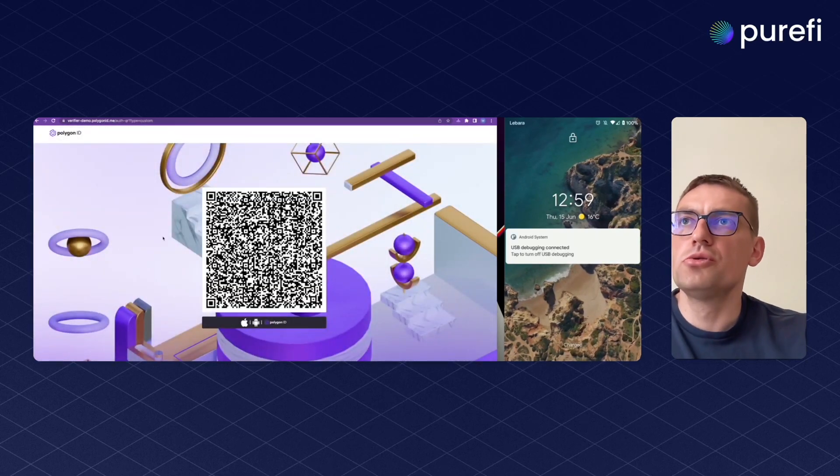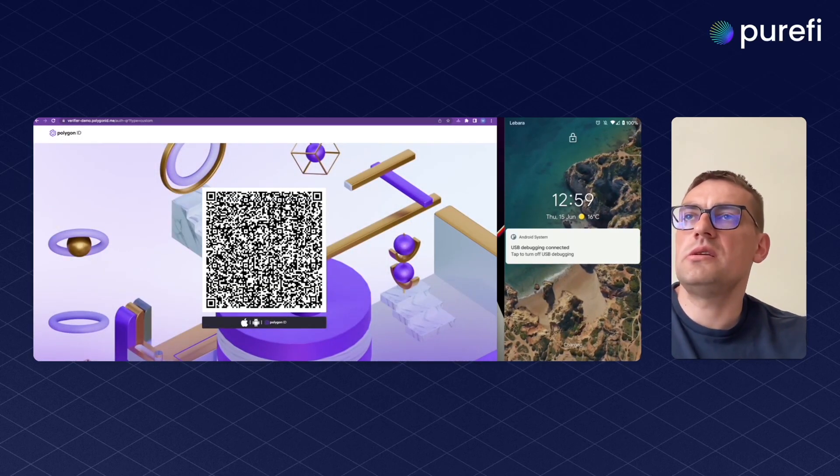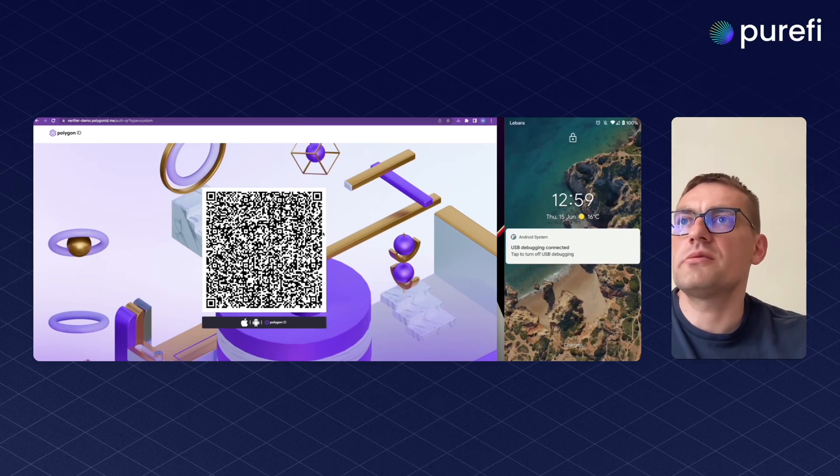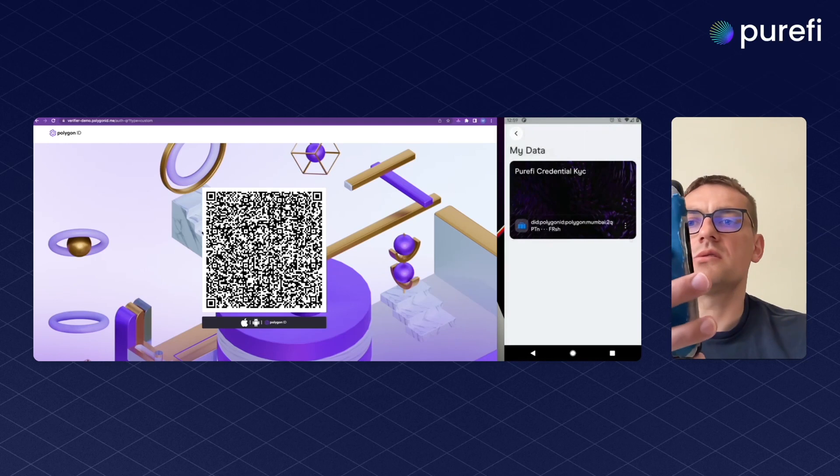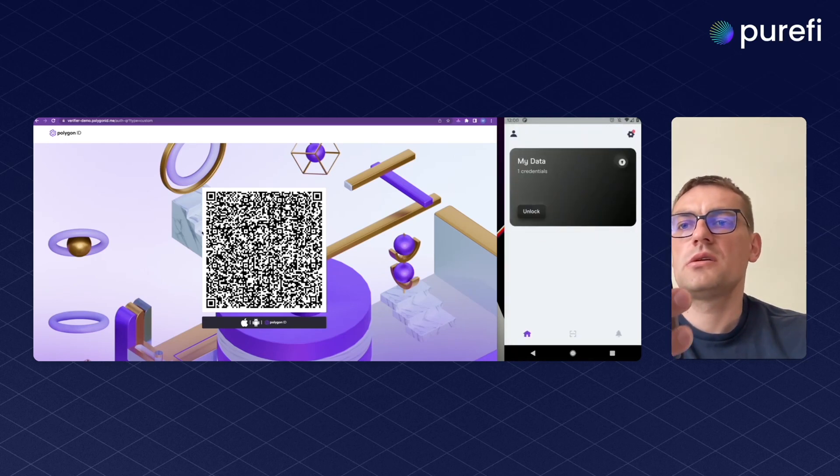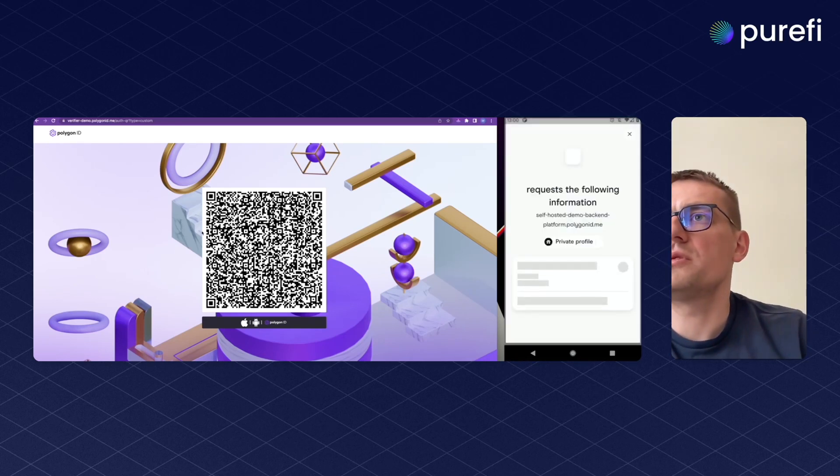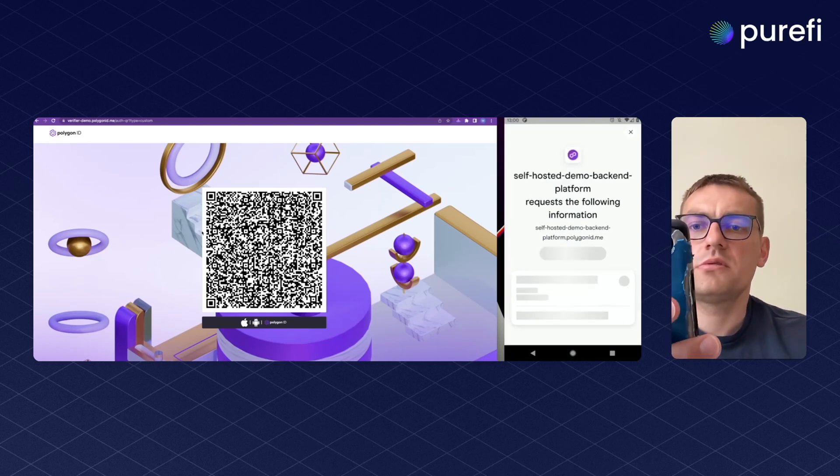Users will normally not see the form. This is the developer stuff. They will see just the resulting QR code. So then we scan this QR code with our Polygon ID app.